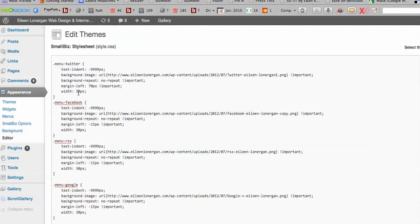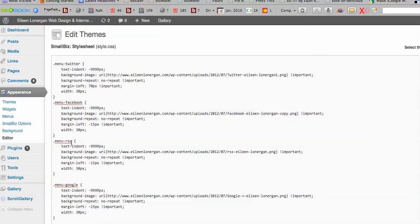And so for each icon you're adding, you need a special piece of CSS. And I've just called them menu-Twitter, menu-Facebook, RSS feed where somebody can sign up for my newsletter or to get my blog into their inbox, and Google for my Google Plus icon.